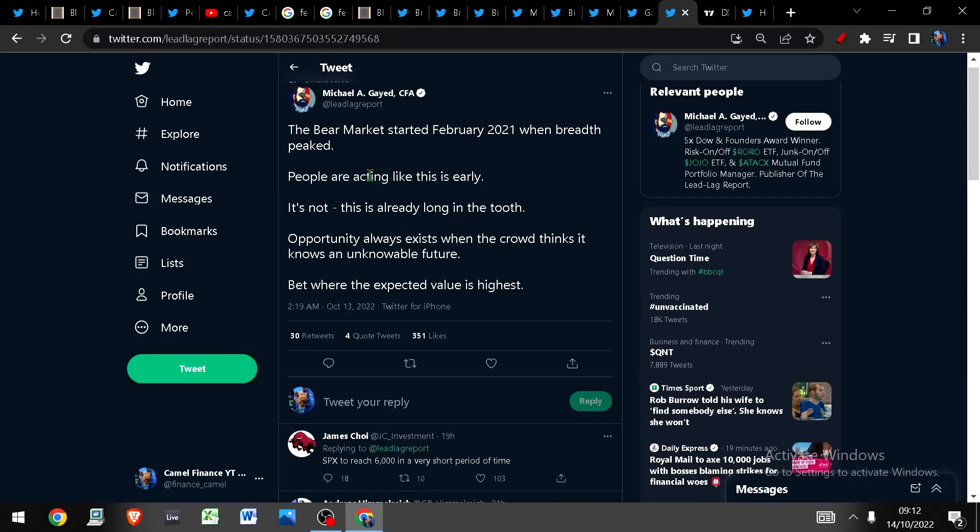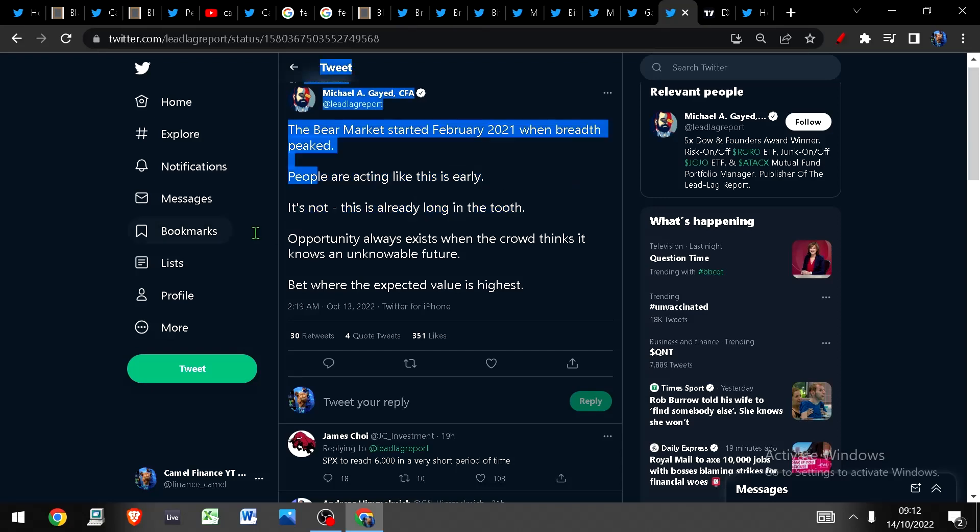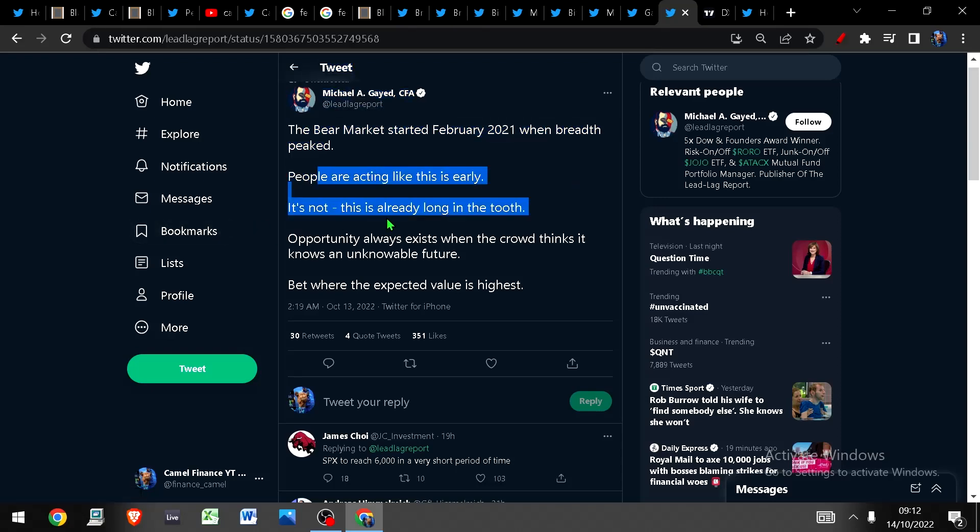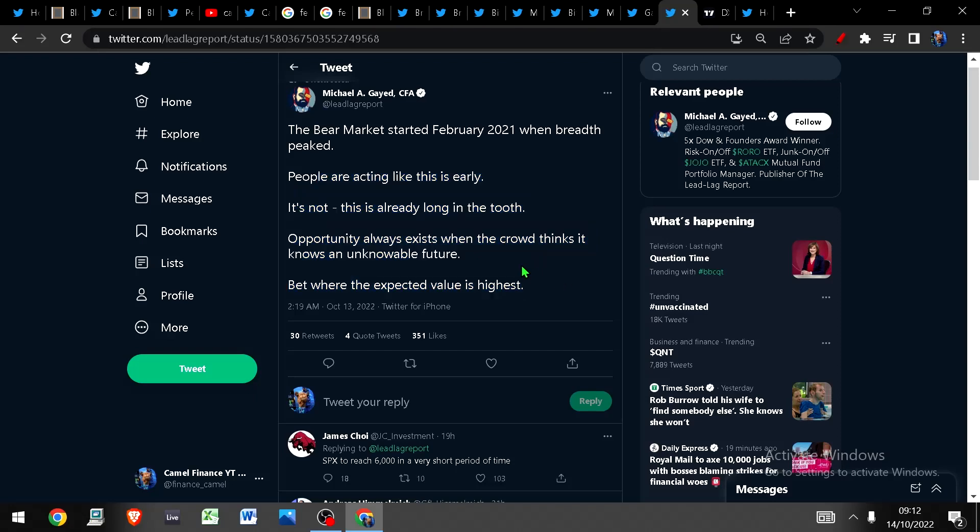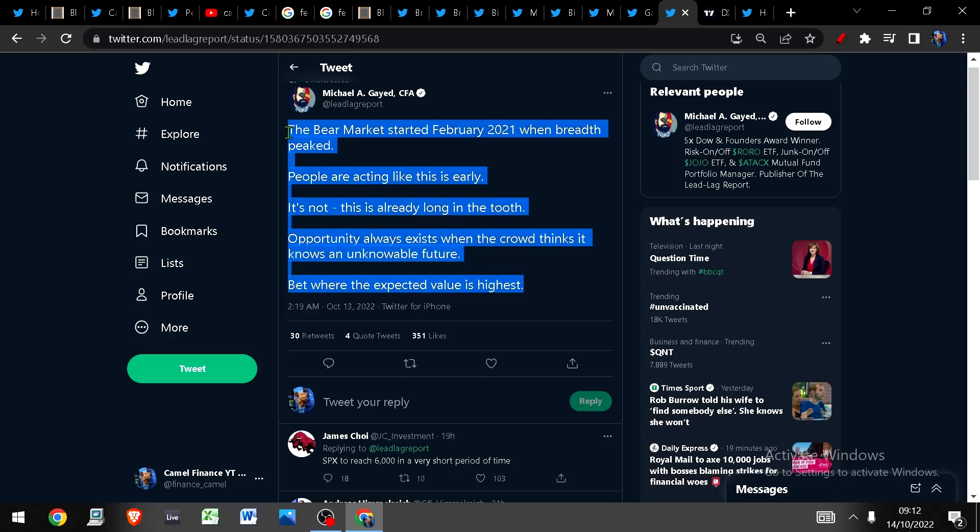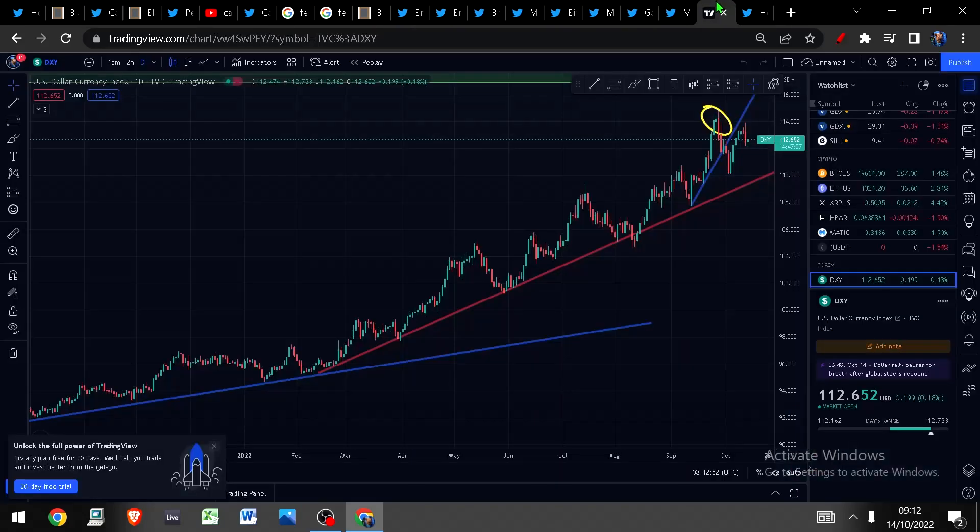I've just got one more slide for you. The bear market started in February 2021 when breadth peaked. This is breadth, the number of stocks taking part in the rally or the decline. People are acting like this is early and there's another 50 percent drawdown to come. It's not, this is already very long in the tooth. An opportunity always exists when the crowd thinks it knows an unknowable future. I have been getting increasingly bullish because sentiment is deteriorated to the lowest I've seen in my entire career. It's so much worse than even 2008. So anyway with all this said let's get into some charts.